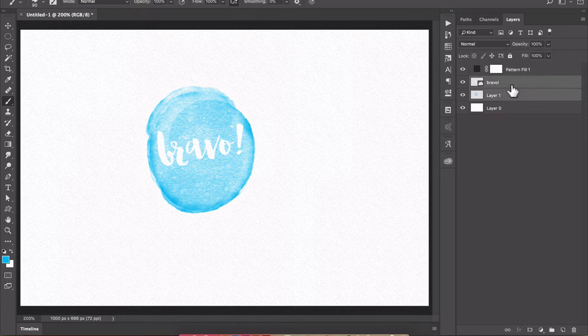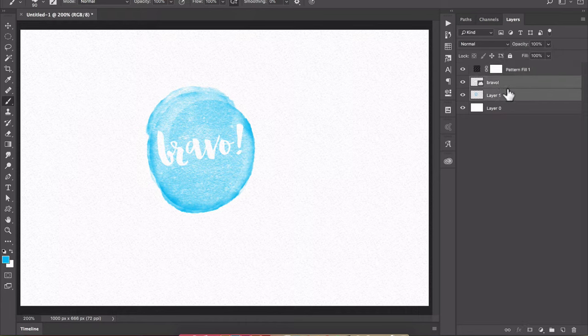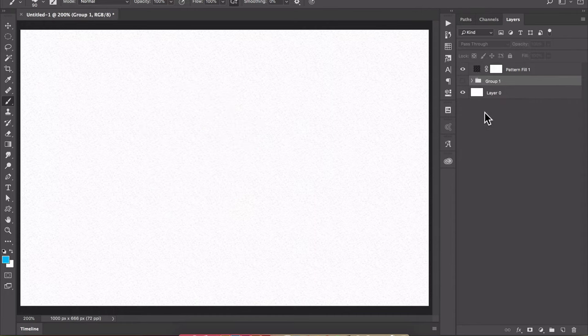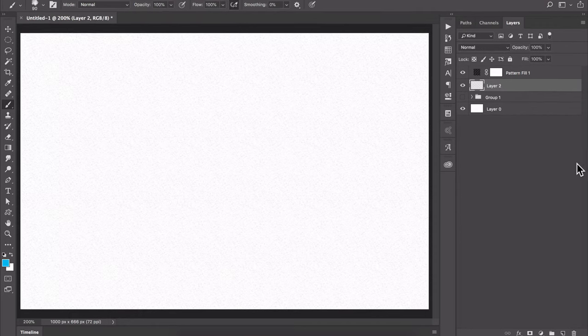Let's group these two layers together so I click and control click to select them both and press command or control G to group them. So now I can hide that and we'll make another blank layer for our next example.